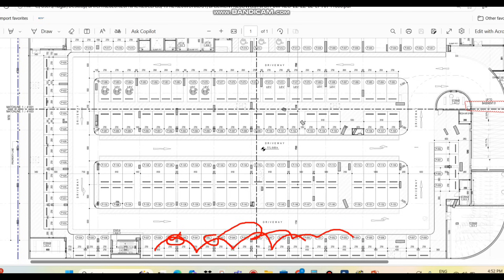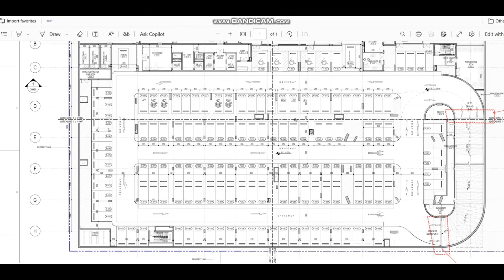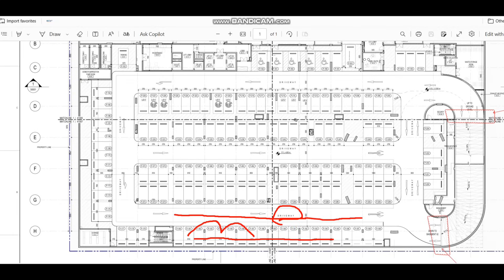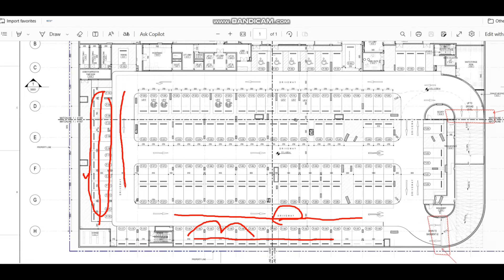To summarize exhaust and fresh air grill placement: place exhaust grills over the parking spaces following the uniform method (every two to three cars), and place the fresh air supply grills above the driveway areas. This arrangement ensures proper cross-ventilation and air circulation throughout the car park.